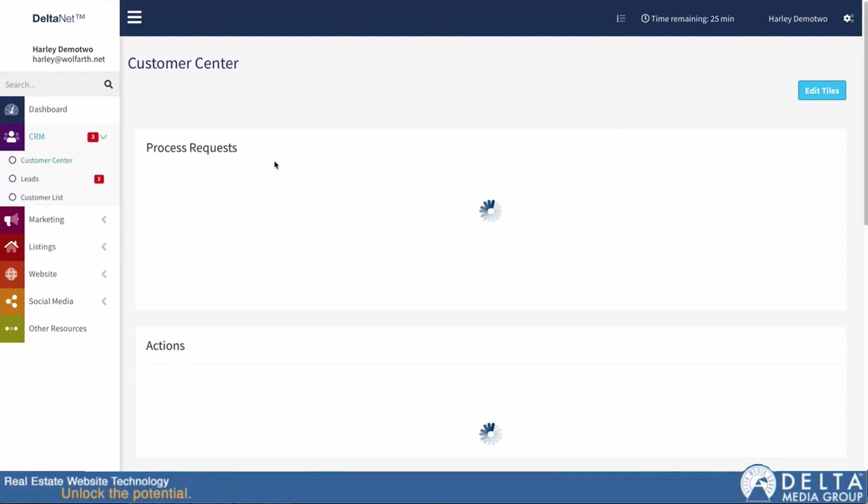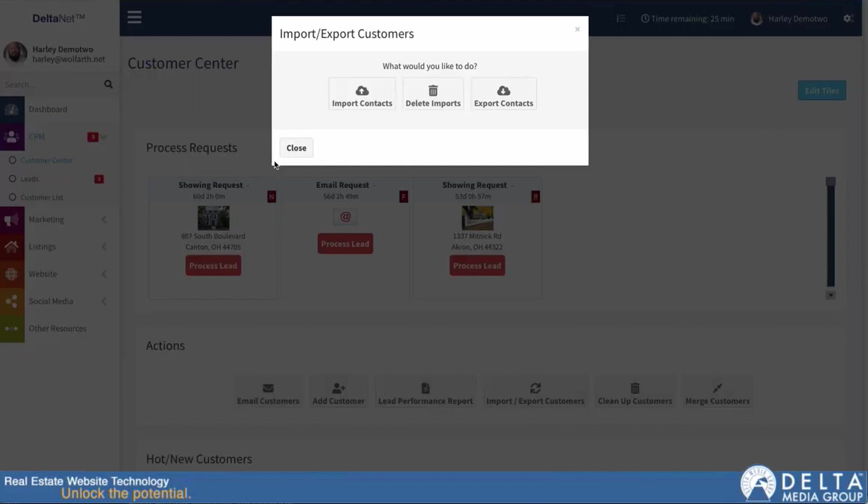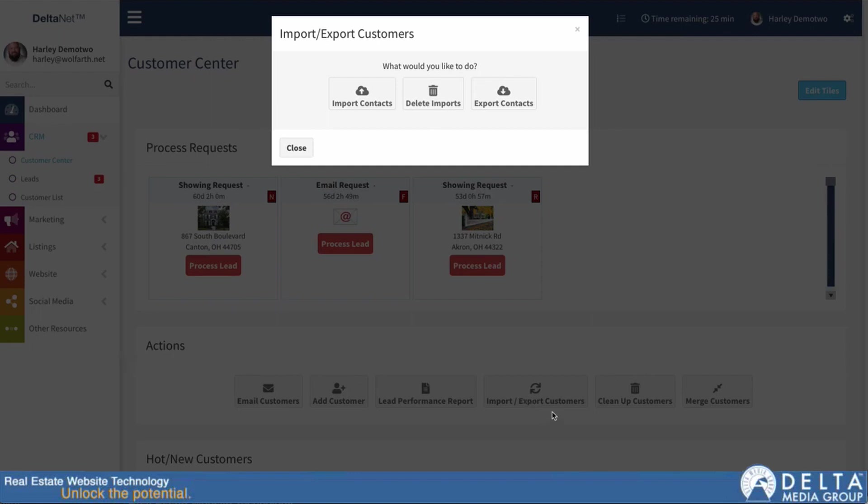If you're on DeltaNet 5, under Customers you'll have a link to Customer Center, and you can see I'm on the Customer Center page here in the background. Once you're on the Customer Center page, there is that import-export customers button here in the action section. So you can get to the importer in any one of those ways.